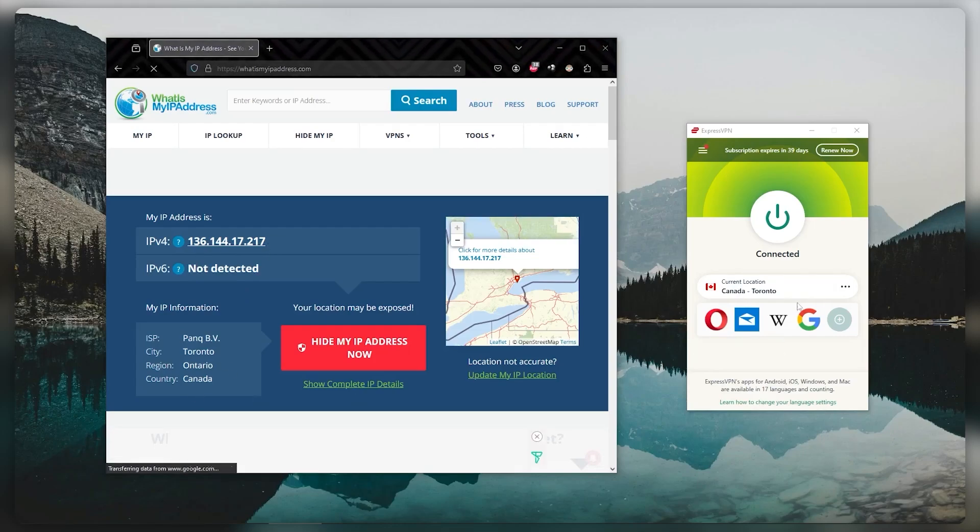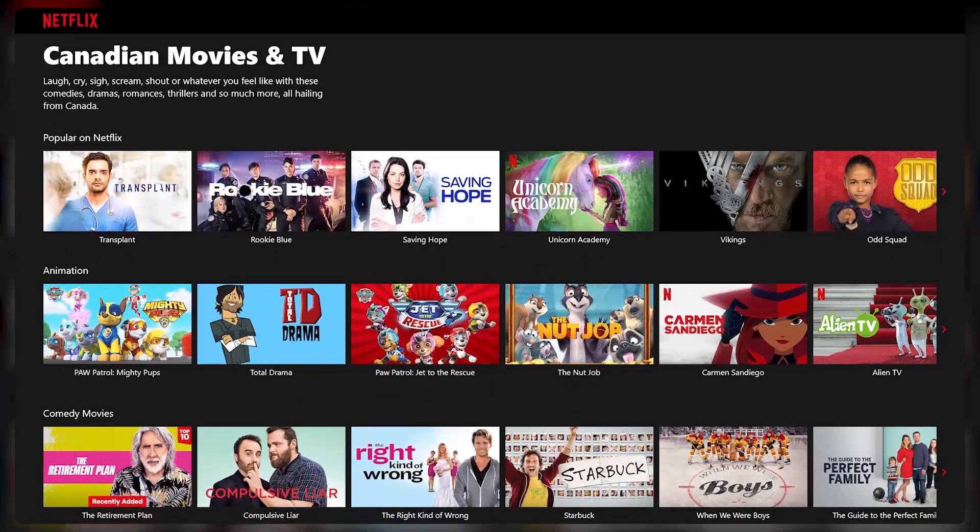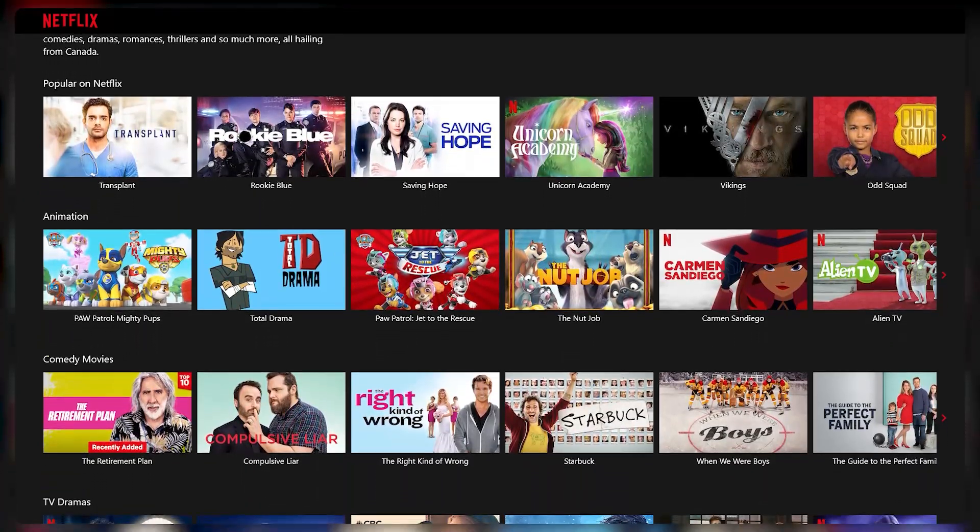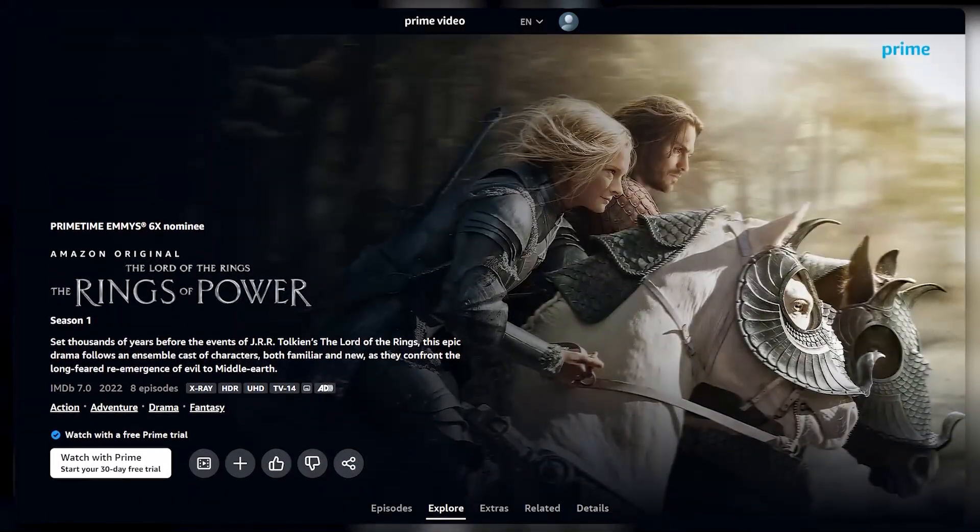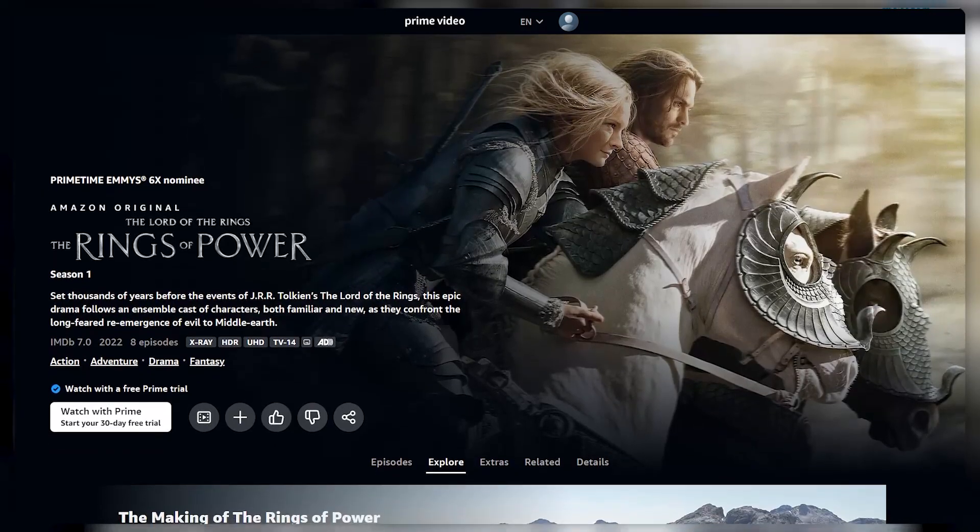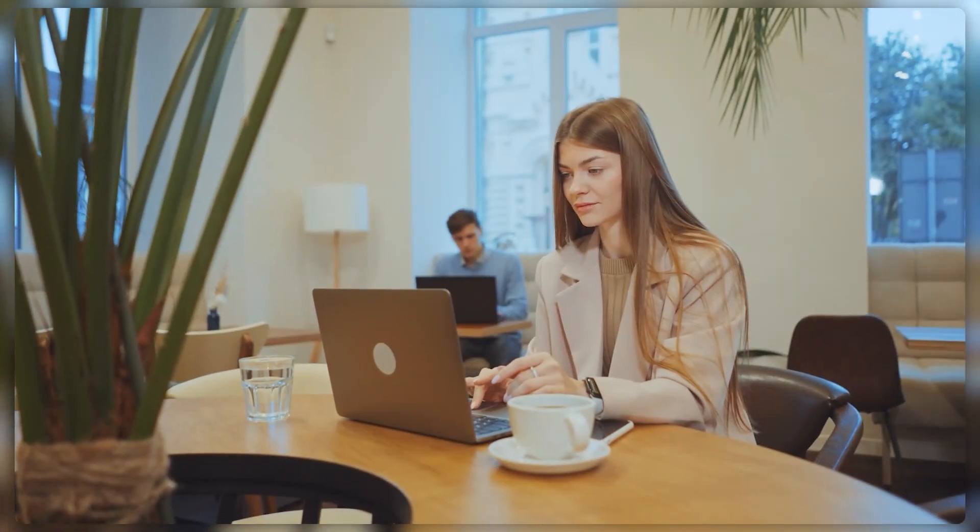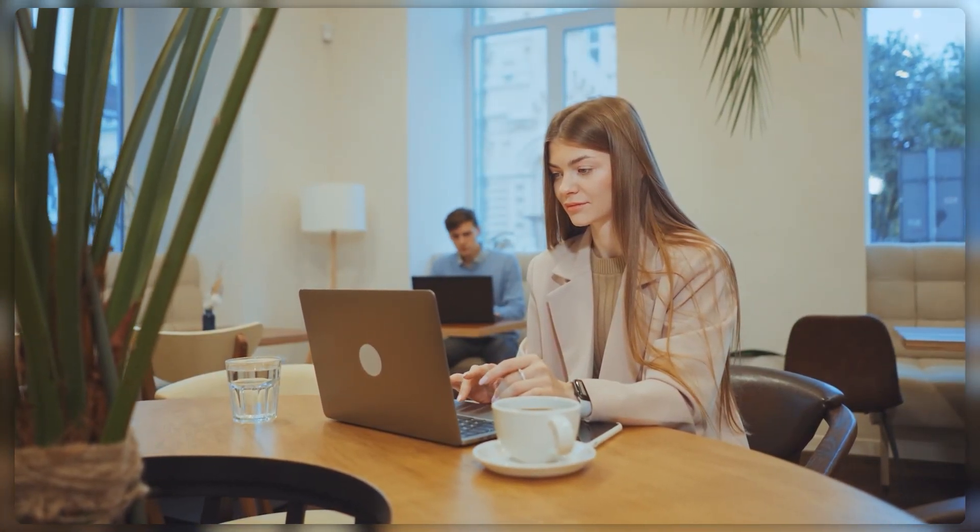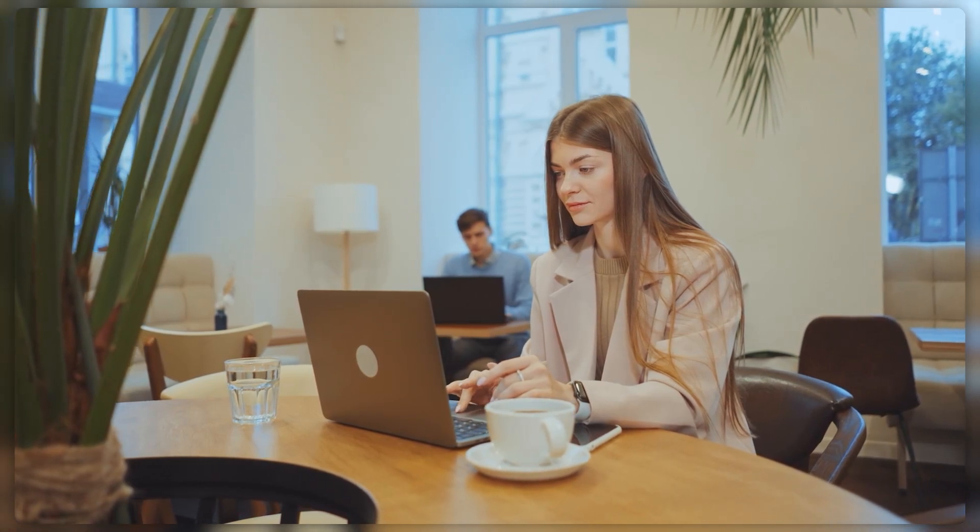So that's basically it. Now, as a result of connecting to the Canadian server, I have access to the Canadian Netflix library, Canadian Amazon Prime, or any other Canada-exclusive service or website. I can access it knowing that my data will still be protected by the VPN that I'm using here.